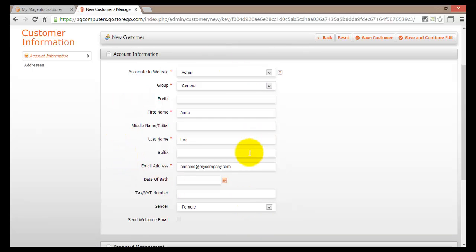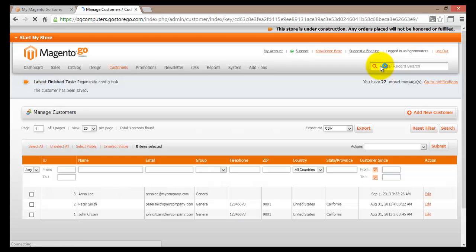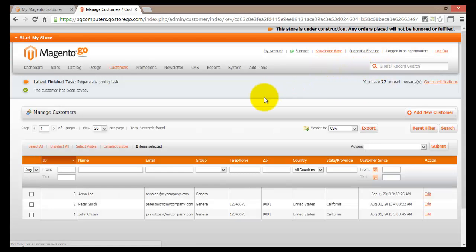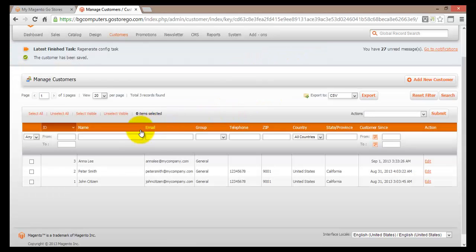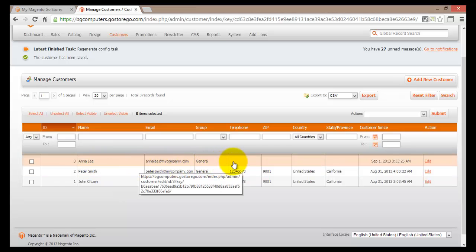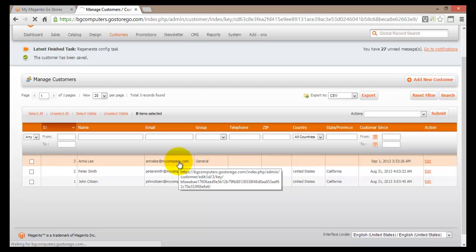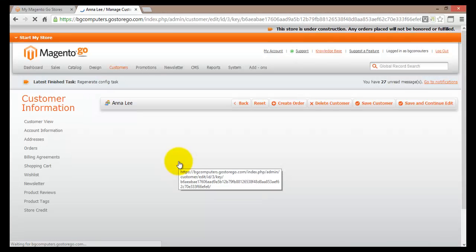After filling in the personal information, we can go and edit the address. We can see that there is no address for Anna Lee yet, so I'll leave it for now and hit Save Customer. This will save the new customer. There she is — Anna Lee. We can see that there is no telephone number, zip code, country, or state/province. We can click here to go back to Anna Lee's account.